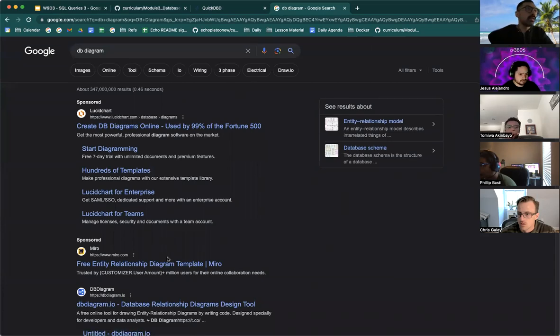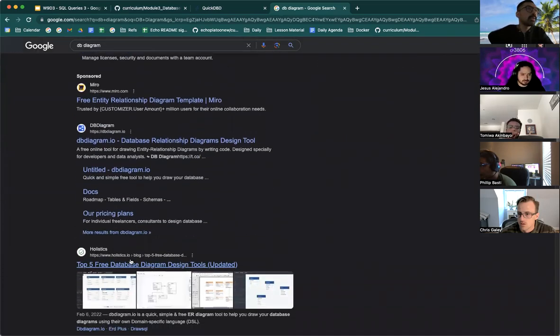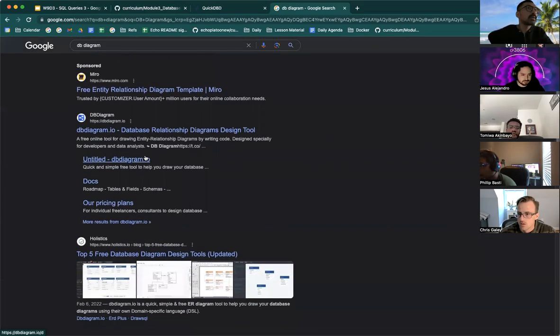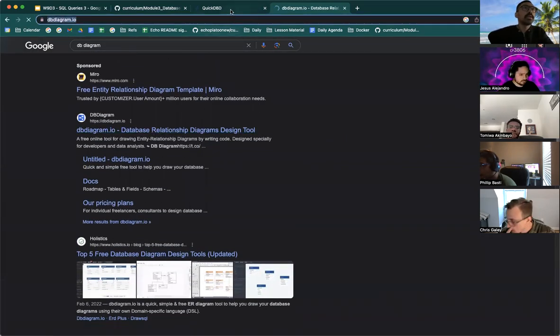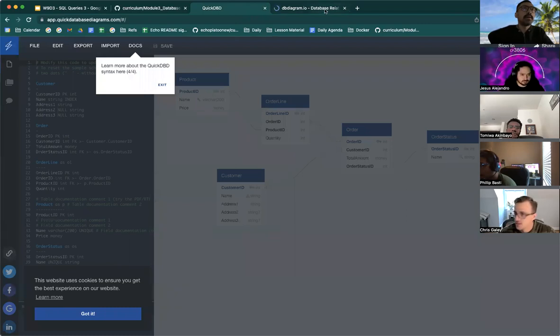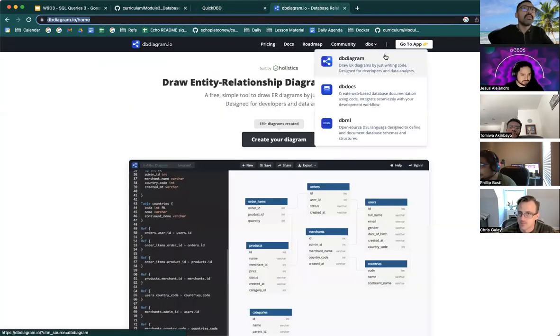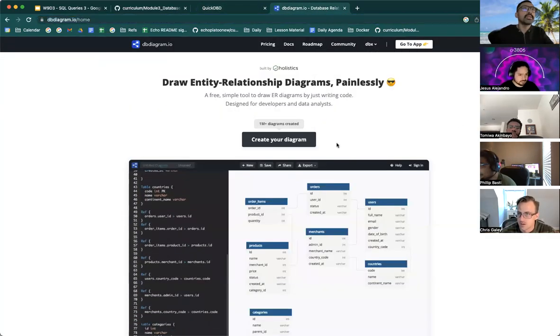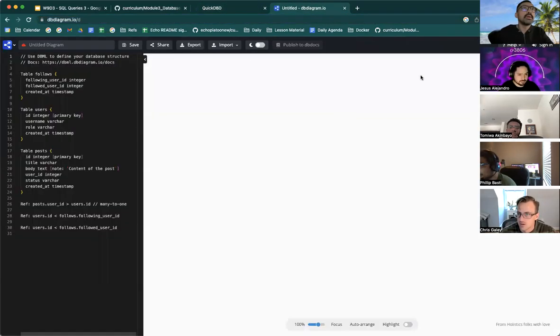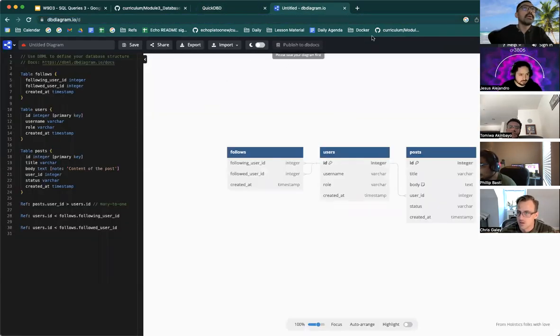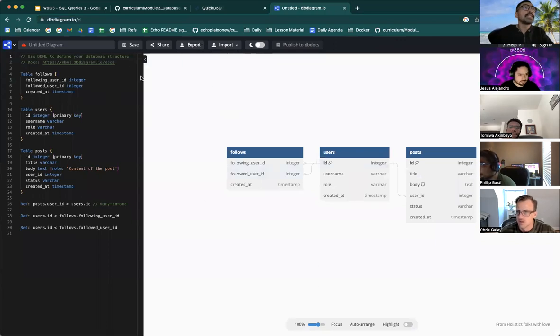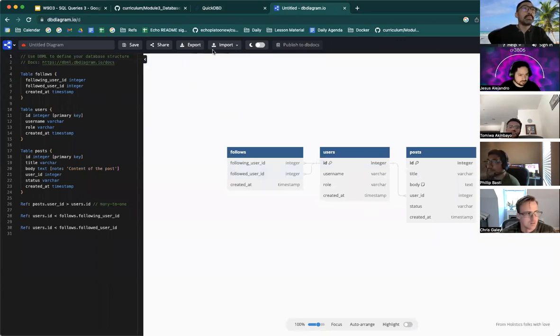Actually, now that I think about it this one might not, quick DBD might not allow for Postgres, but this one does. This is DB diagram.